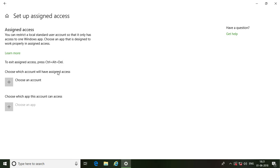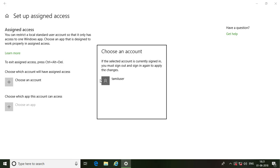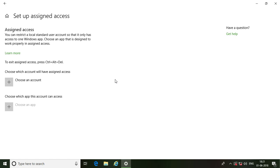Choose which account will have assigned access. Click the user account.